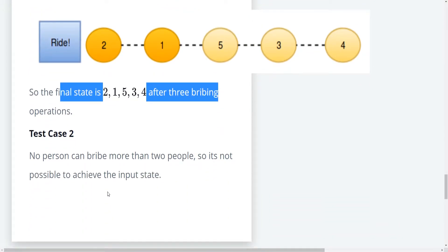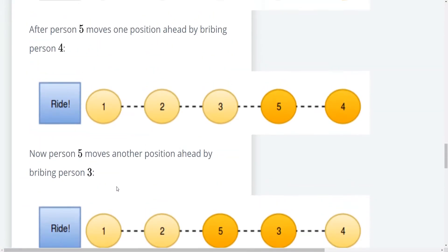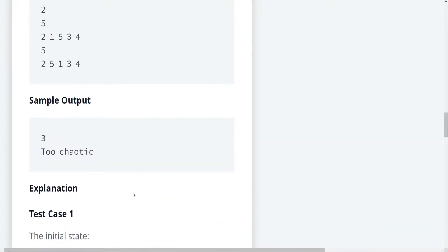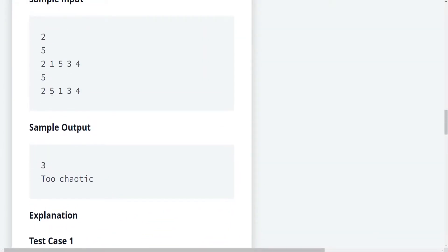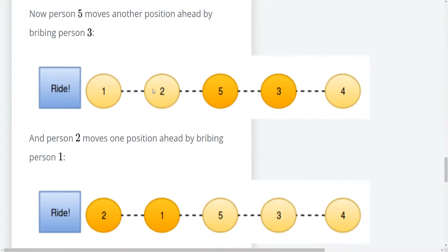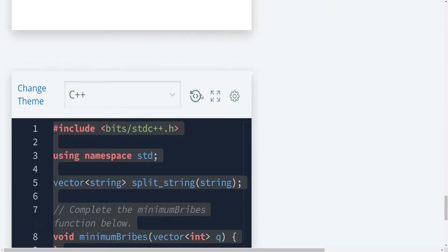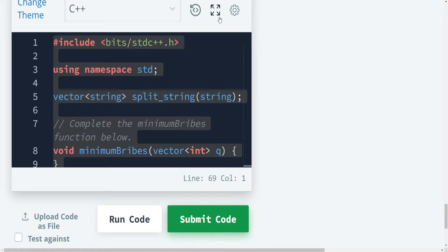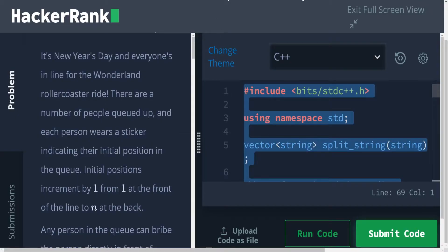So test case two, no person can bribe more than two people, so it's not possible to achieve this input state. It would be nice if they gave us a breakdown on why this is impossible. But we can see that five moved one place, two places, three places. And if it's moving three places, then clearly he has skipped the line a little bit. All right, so let's go down here and let's solve this.